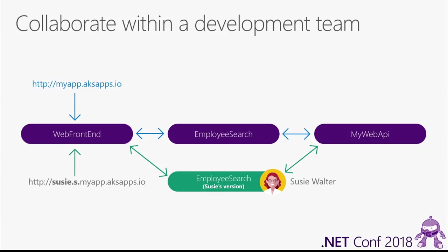When requests come in to the application on that endpoint, what happens is that Dev Spaces looks, the request comes into the Web Frontend service. Dev Spaces looks to see if there's a copy of Web Frontend that's running in Susie's space, because it sees that Susie in the URL, and it knows that it needs to look in Susie's space for a copy of that service. In this case, there is no copy of Web Frontend running in Susie's space, so Dev Spaces will direct that request to the Web Frontend service running in the team's space.